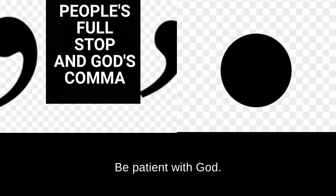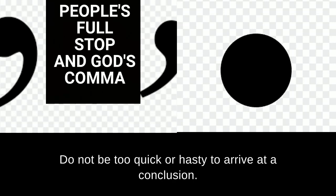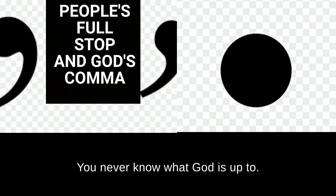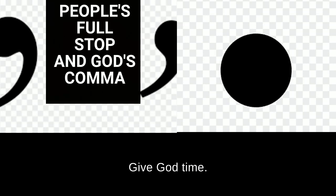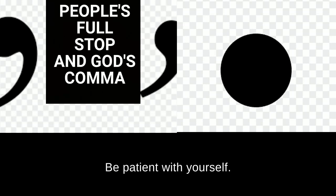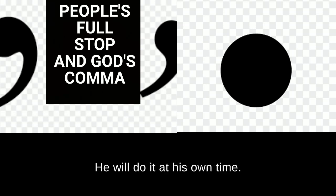Be patient with God. Do not be too quick or hasty to arrive at a conclusion. You never know what God is up to. Give God time. Be patient with God. Be patient with yourself. God's time is the best. He will do it at his own time.